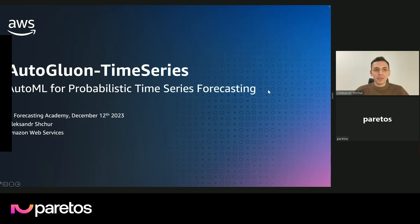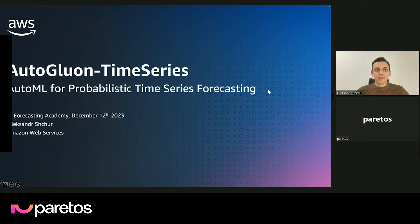I'm Alexander, I'm an applied scientist at AWS, where I work on AutoGluon Time Series. And today, I'm going to tell you more about this framework for AutoML for probabilistic time series forecasting.